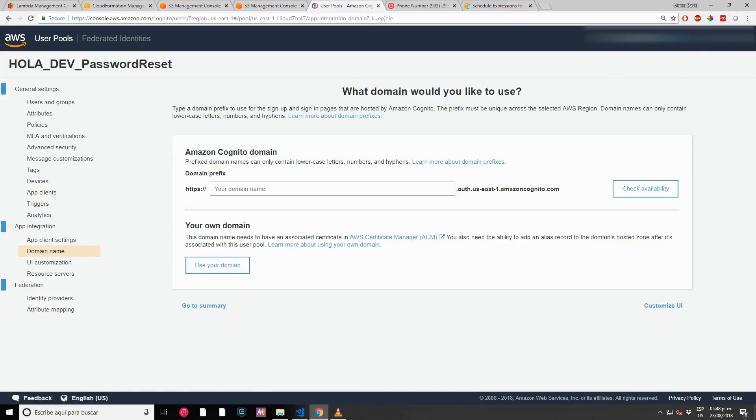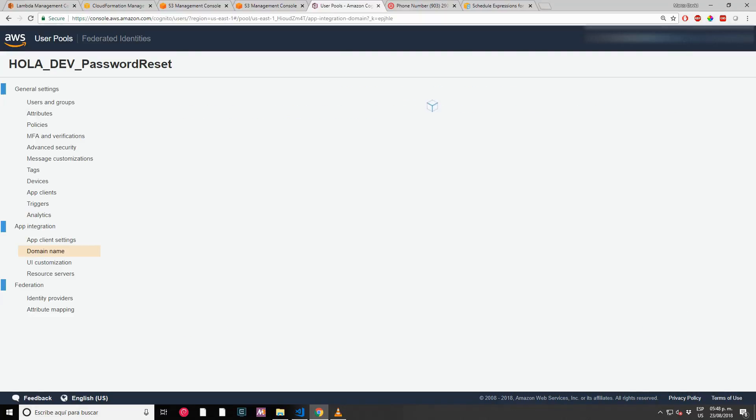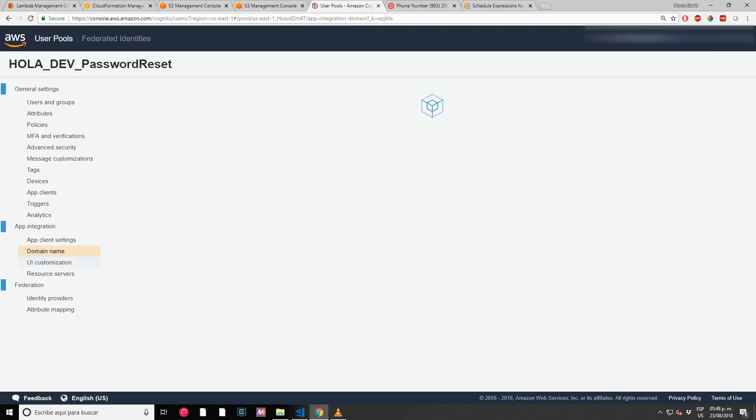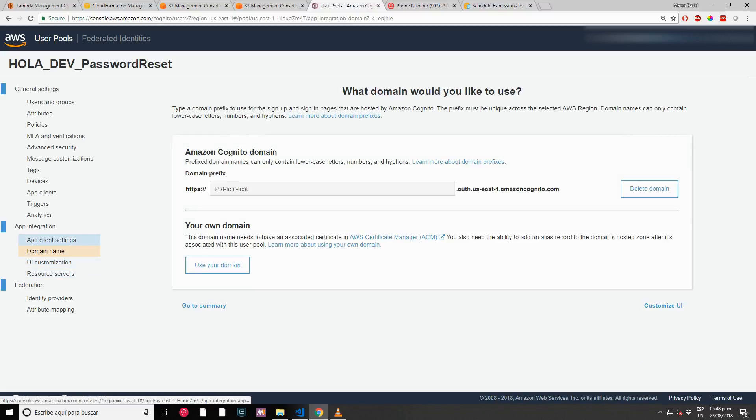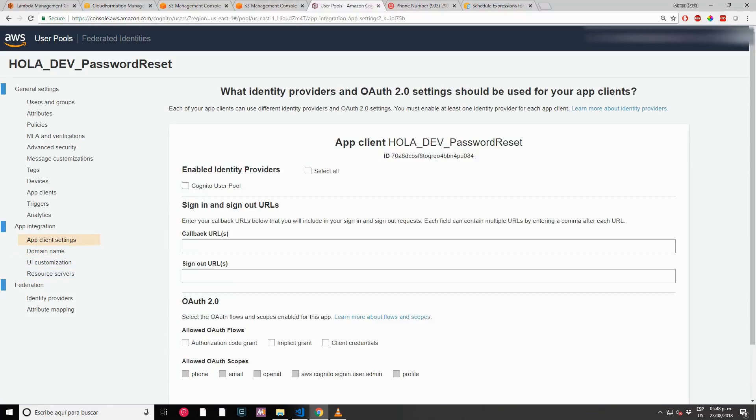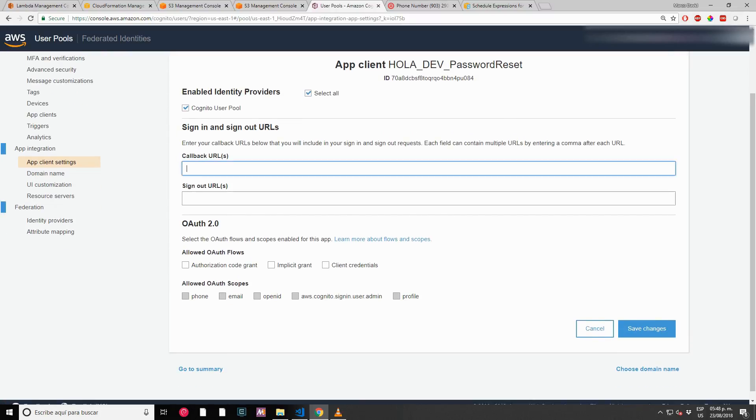Let's set the domain that we want to use. The callback URLs and the sign-out URL we are getting from the template also.